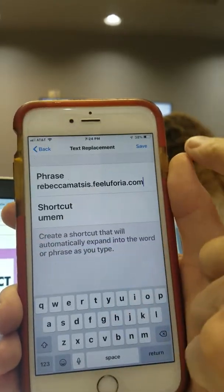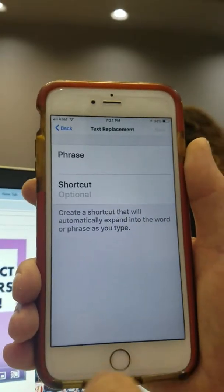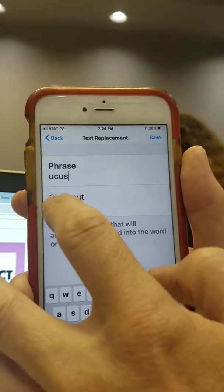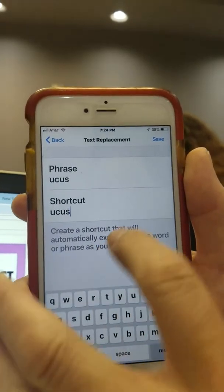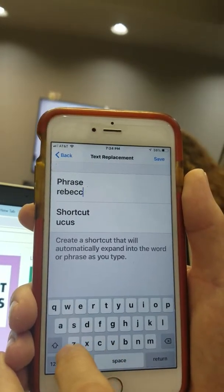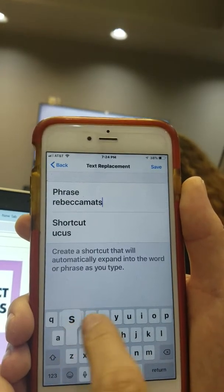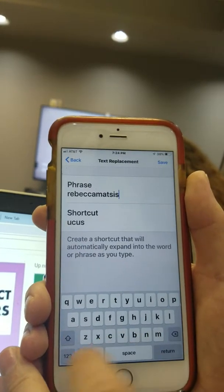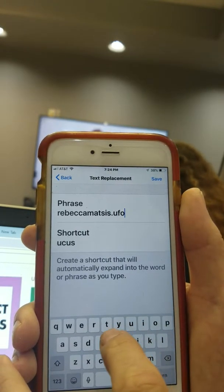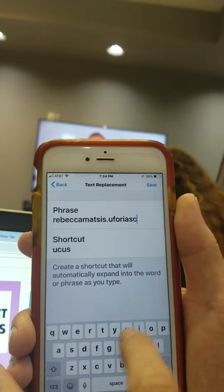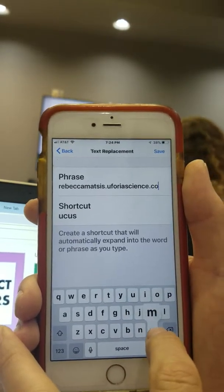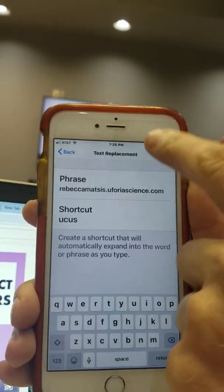Now when you save that one — umem — I go one more with ucus, like u-customer, ucus. I did that for everybody on our team, and that will be euphoria science. Save that one too. So I've got all three of those there.